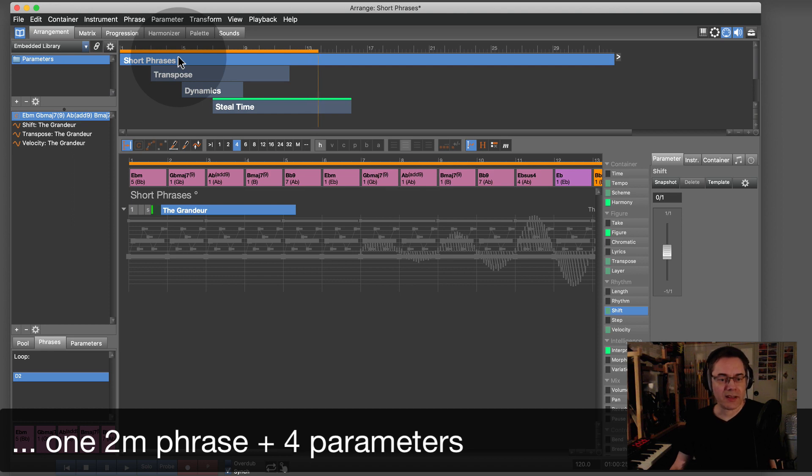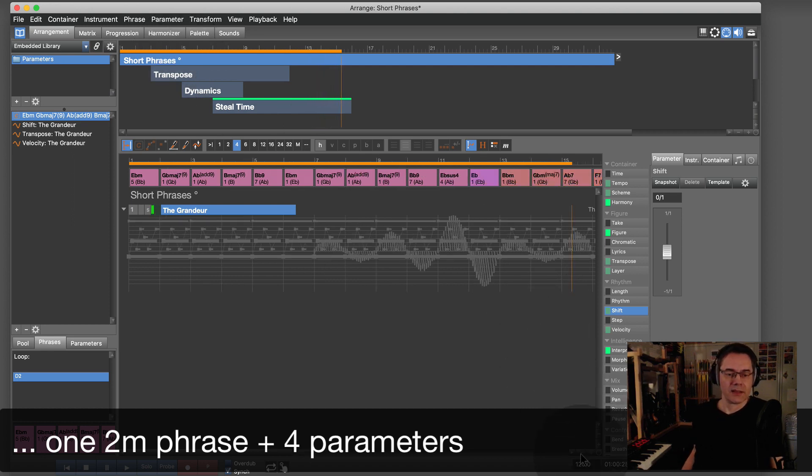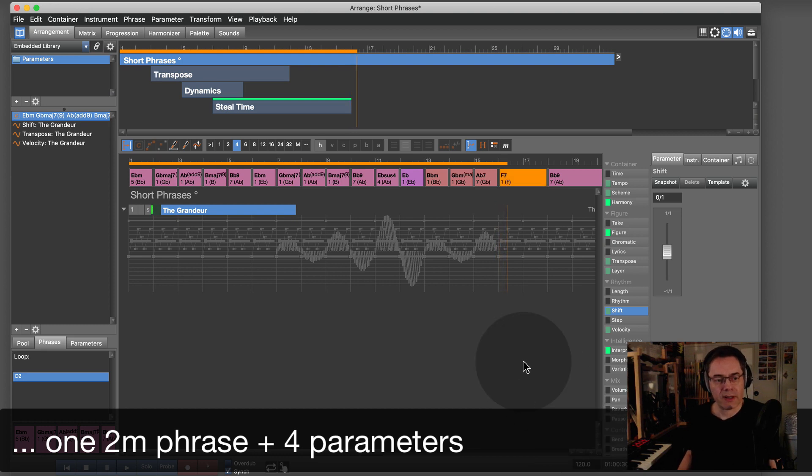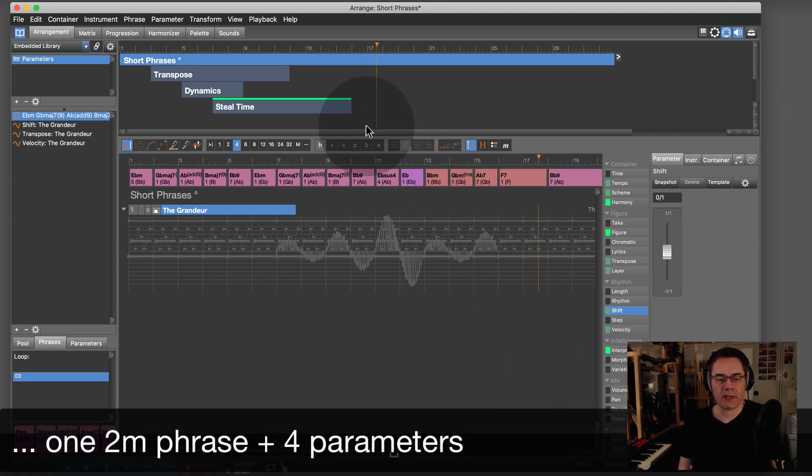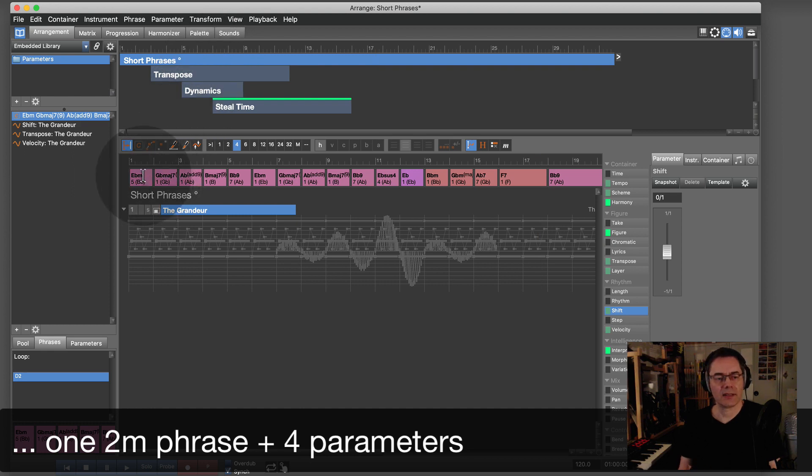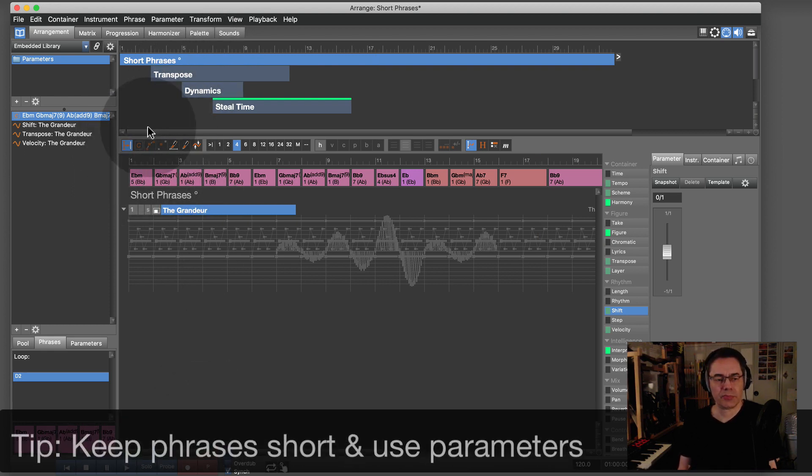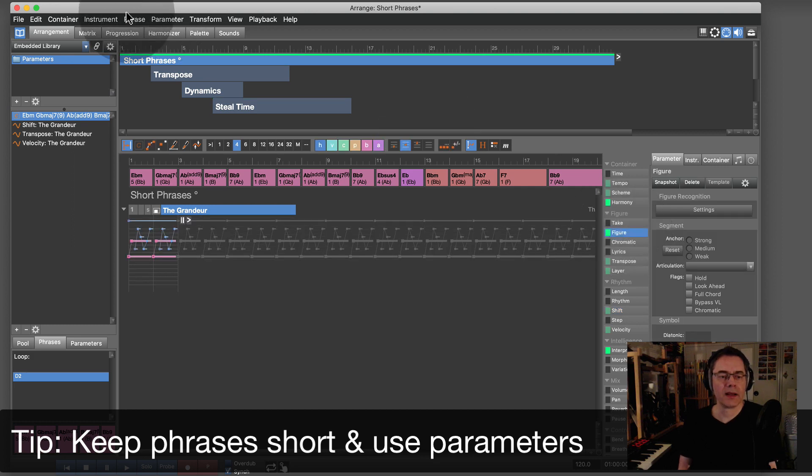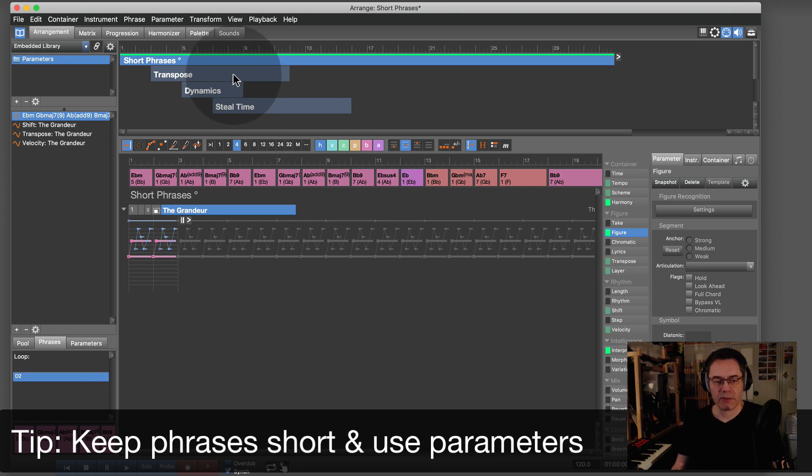I think you get the idea. This is how Synthfire helps you create very human-like, natural performances for film scores out of very few basic elements. That is a very powerful thing.